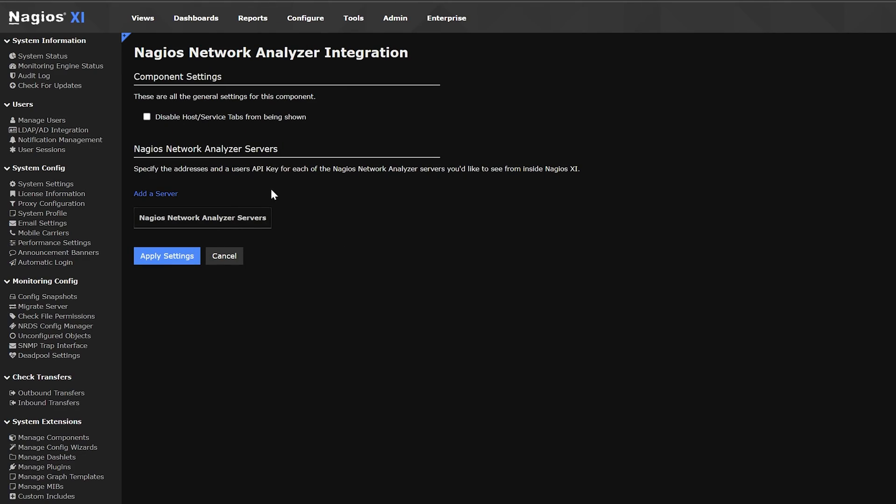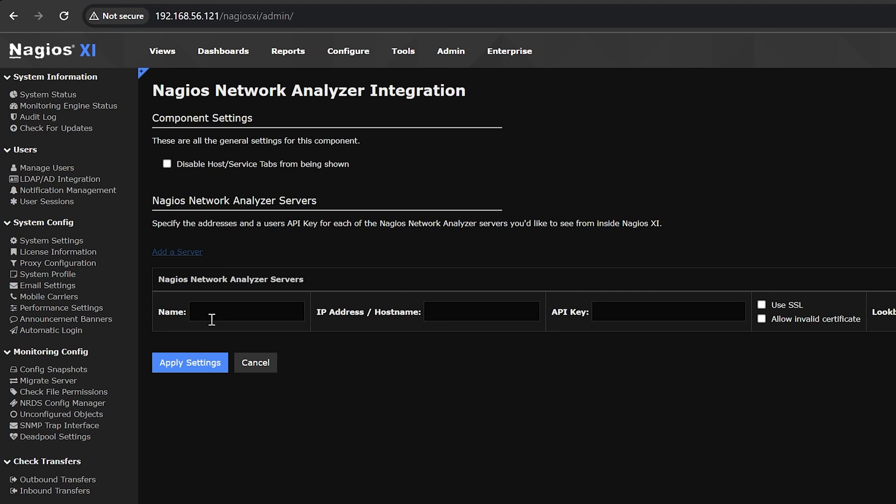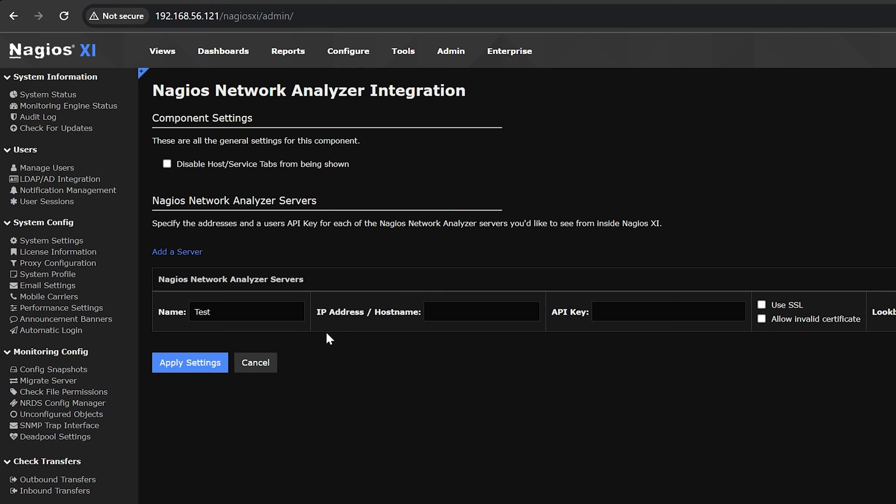Let's go through what each of these sections mean. Name. The name field is where you put the name of the NNA server as you want it to appear in the UI. Then put the NNA server's IP address or host name in the next field and paste in the API key.